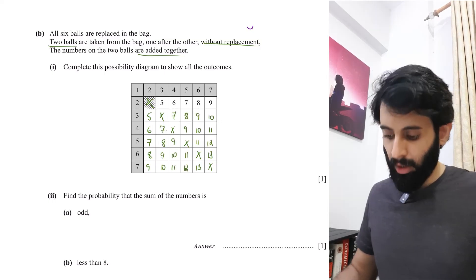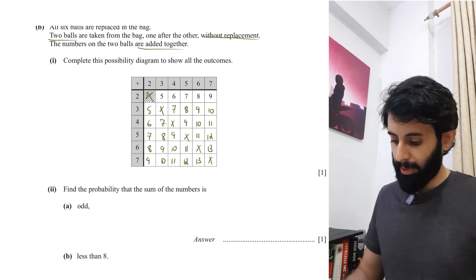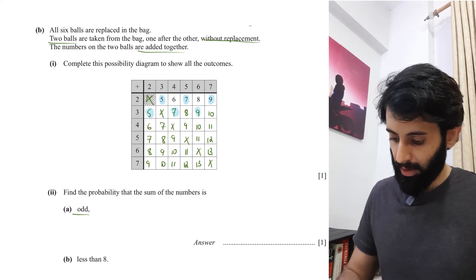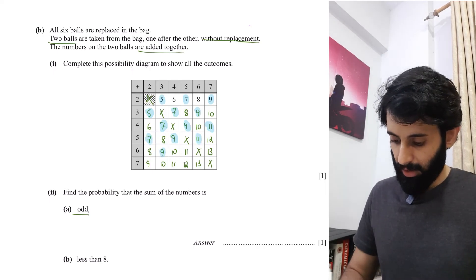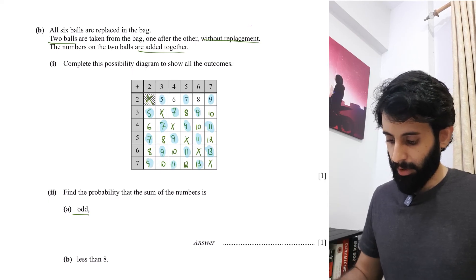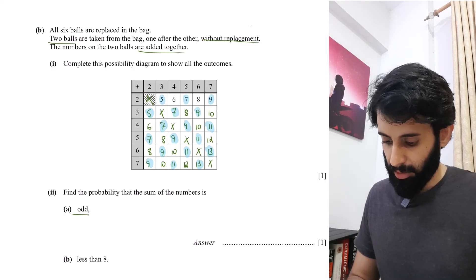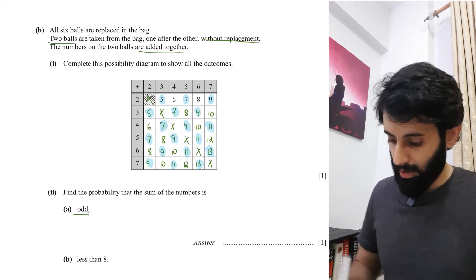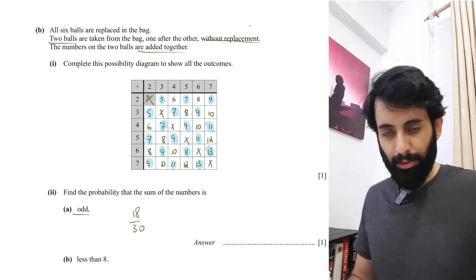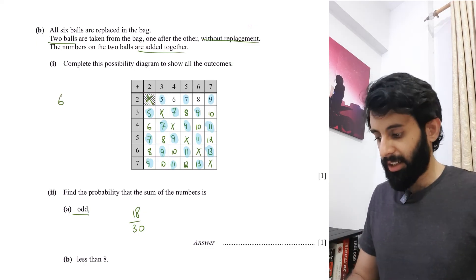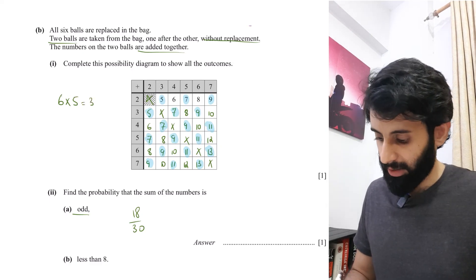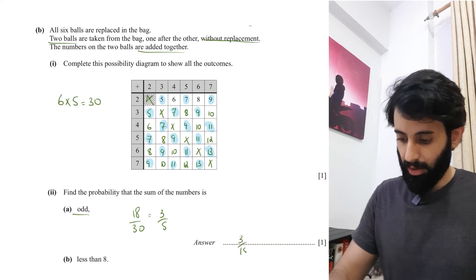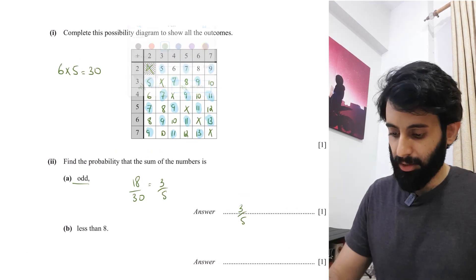Once the table is complete, find the probability that the sum is odd. Highlighting odd sums: five, seven, nine, five, seven, nine, seven, nine, eleven, seven, nine, eleven, nine, eleven, thirteen, nine, eleven, thirteen — three odd values per row across six rows gives eighteen. Total outcomes: six choices first draw, five choices second draw (without replacement), so six times five equals thirty. Probability is eighteen over thirty, which simplifies to three over five.